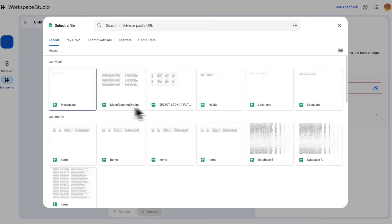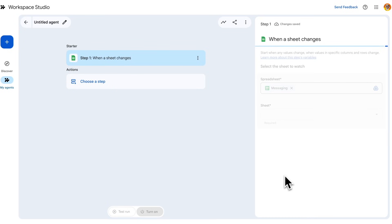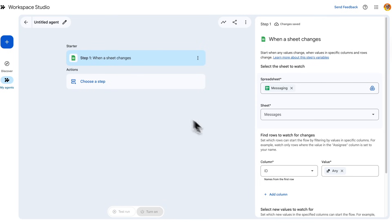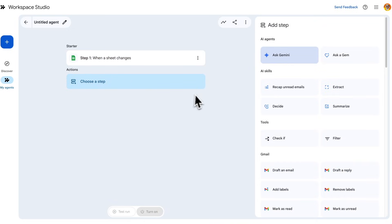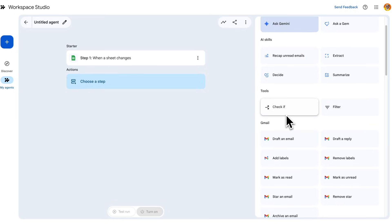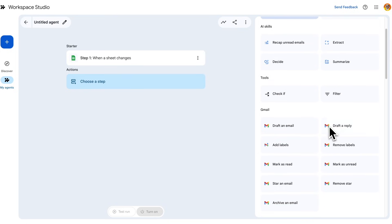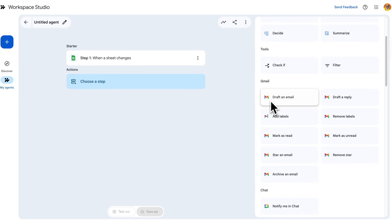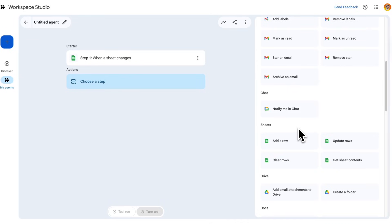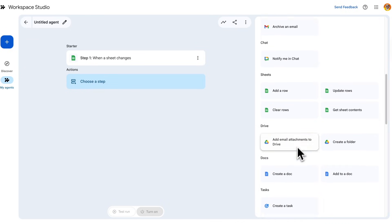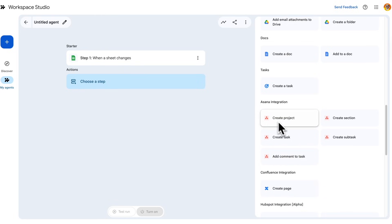For this demo, let's say when something changes in a sheet. I'll pick a spreadsheet and then select what happens when something in the sheet changes. There are a number of pre-built options, including doing things with Gemini, running logic to handle different conditions depending on the state of the data or previous steps — that's what the if, and, and filter options do — as well as pre-built steps for actions within Gmail, Google Chat, Sheets, and more.